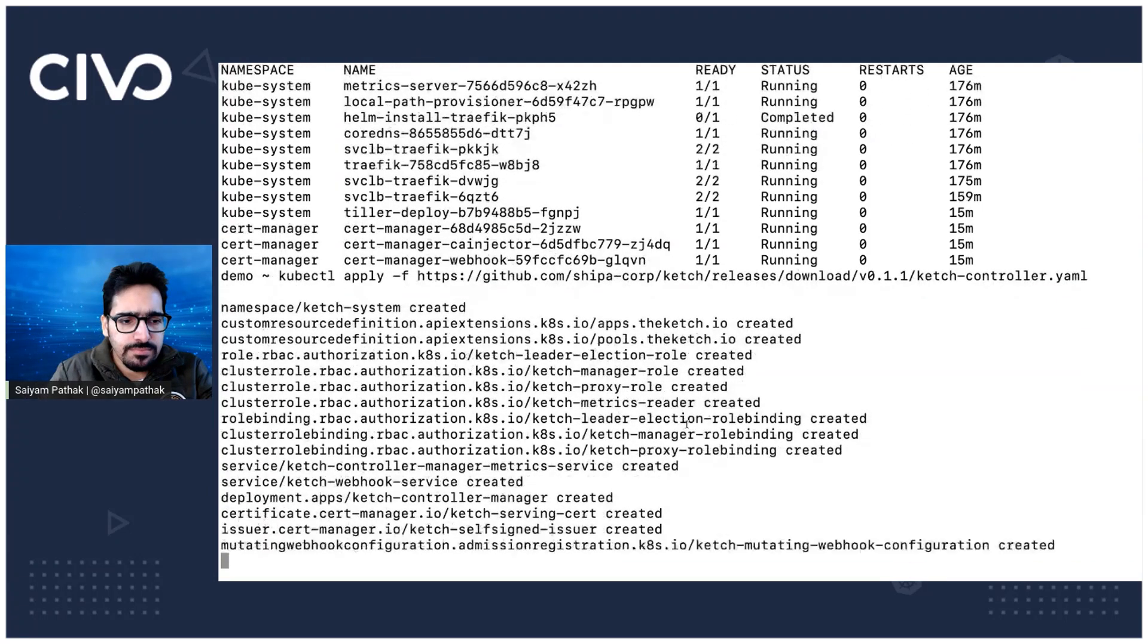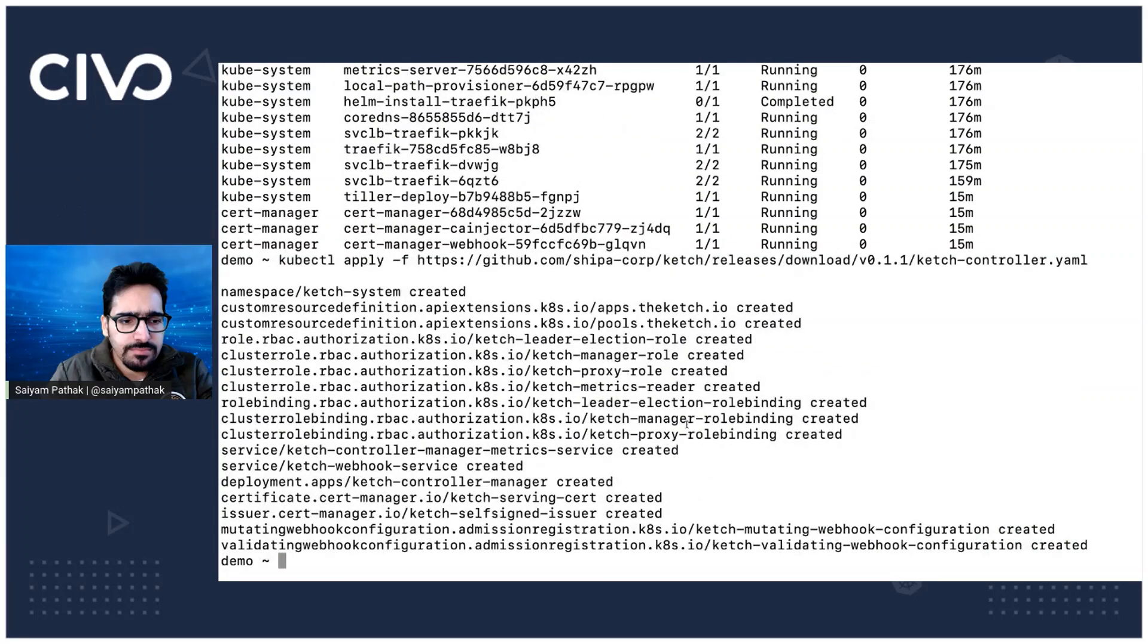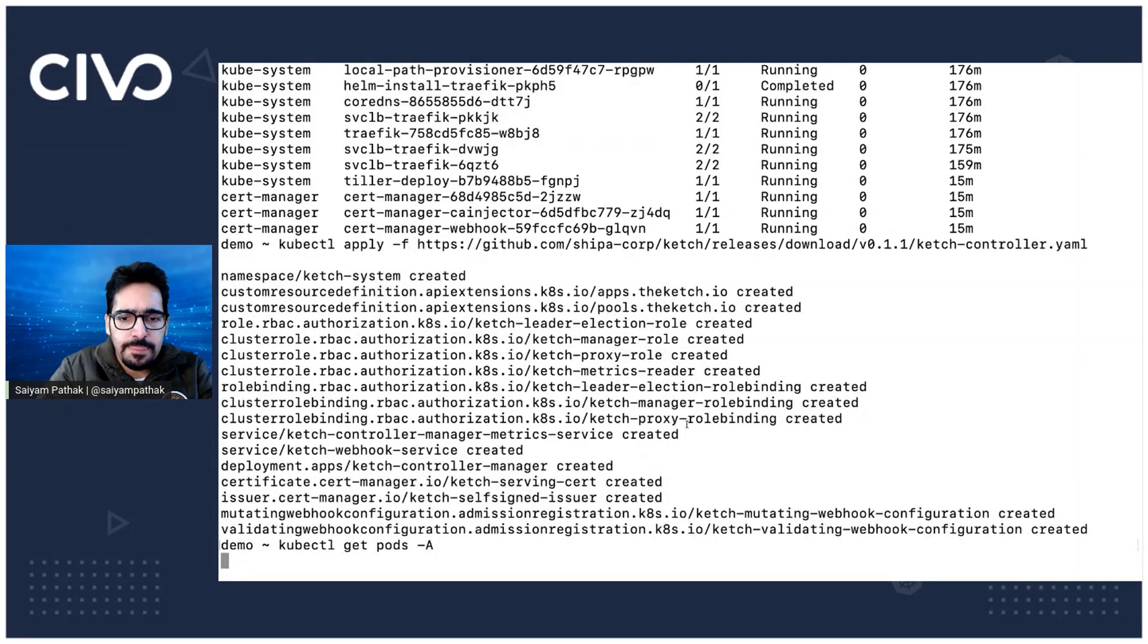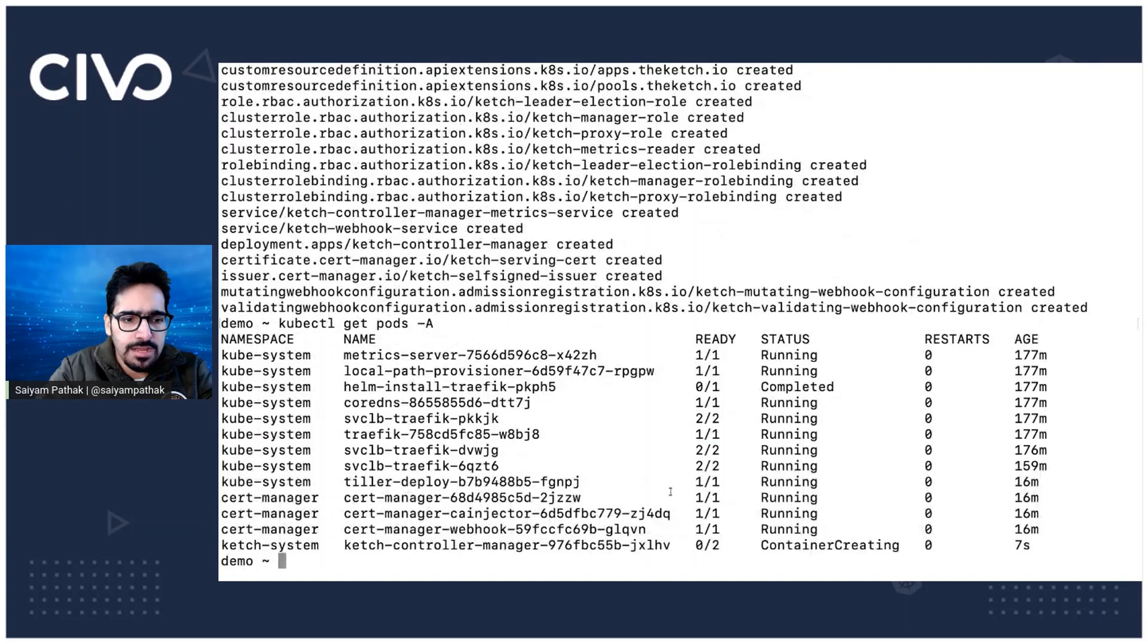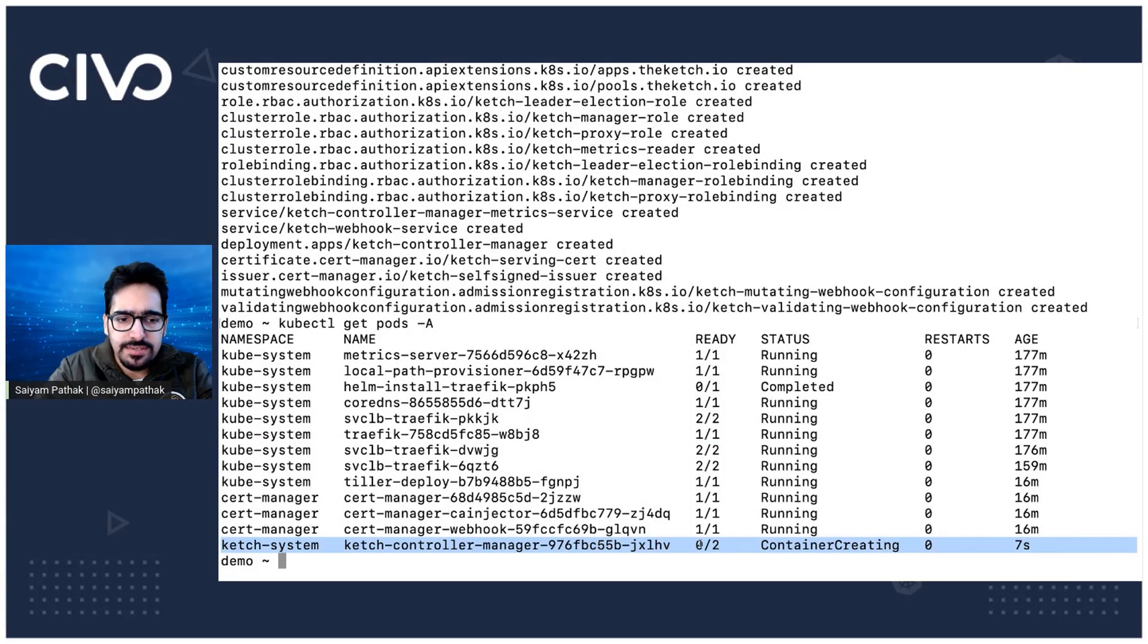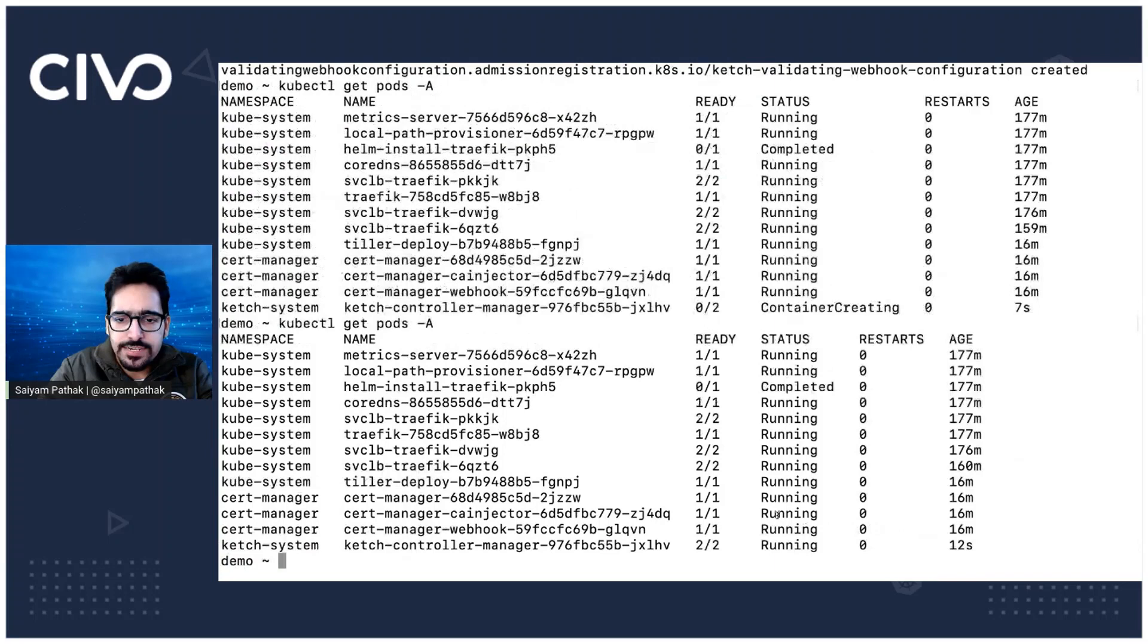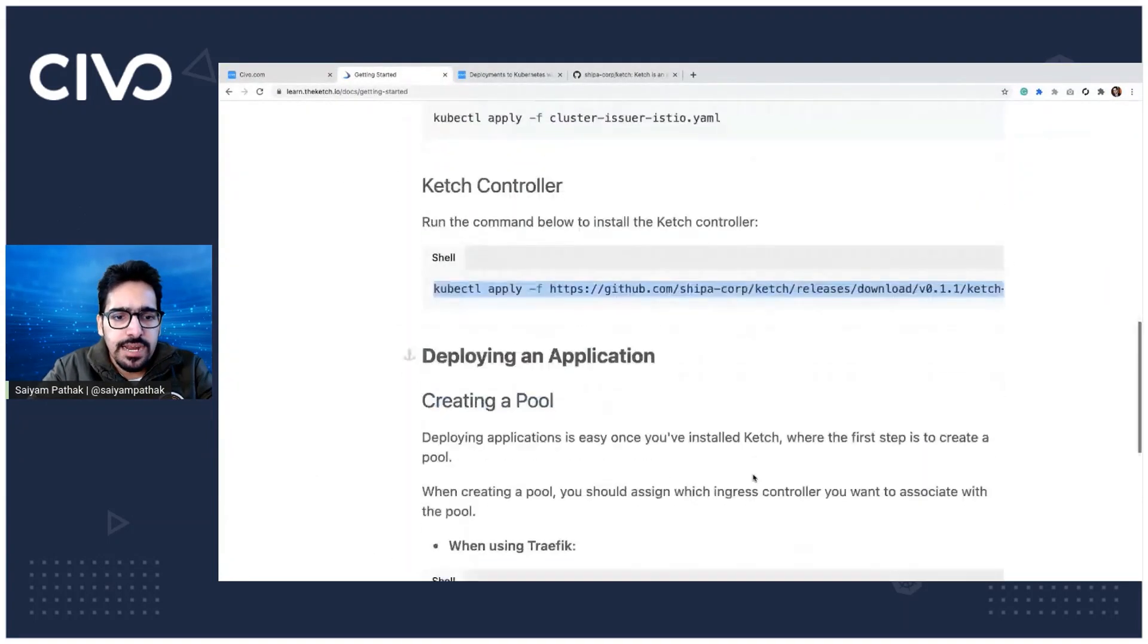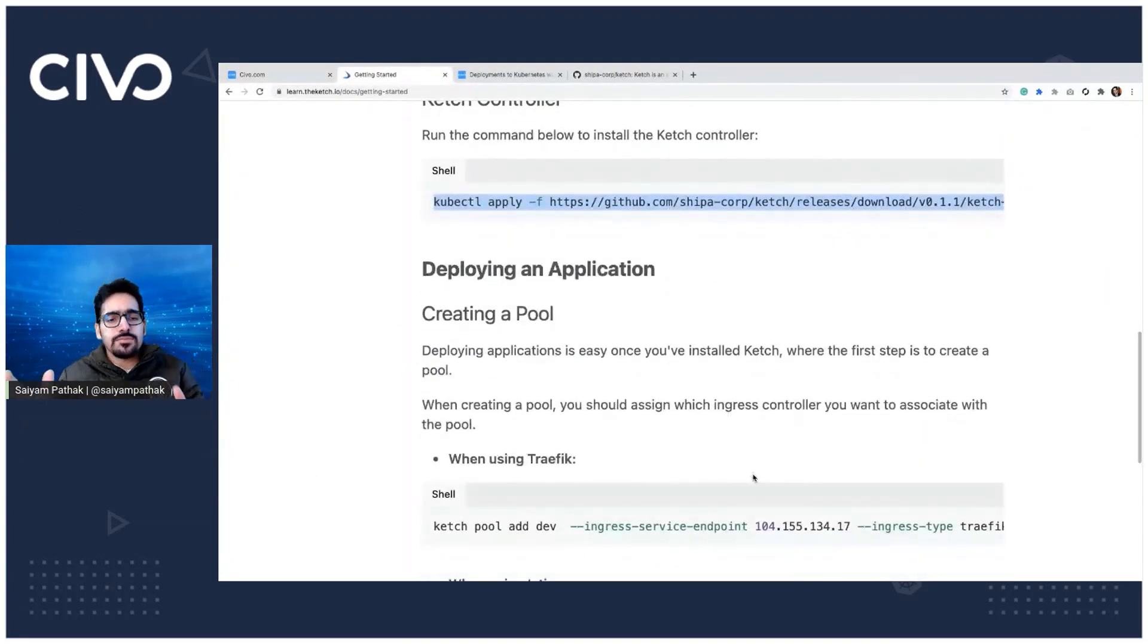And the deployment as well, so kubectl get pods. And you can see in Ketch system namespace, it has created the Ketch controller, it's container creating and it's running.